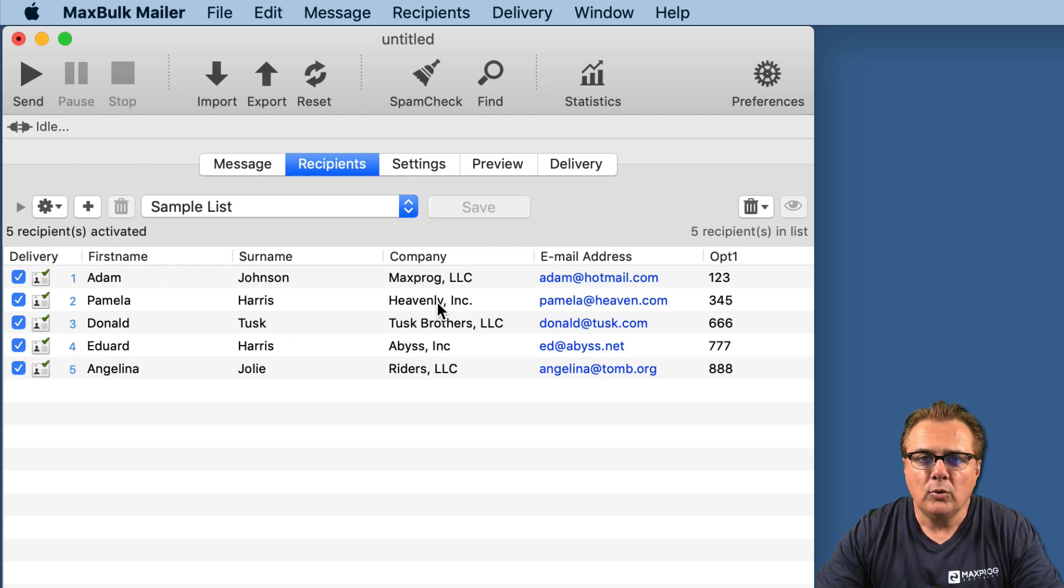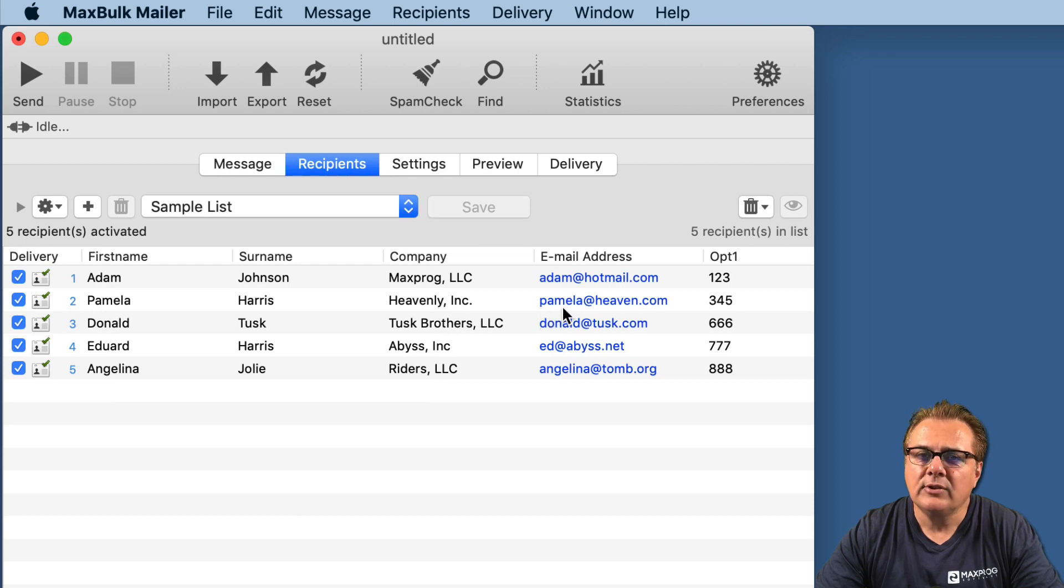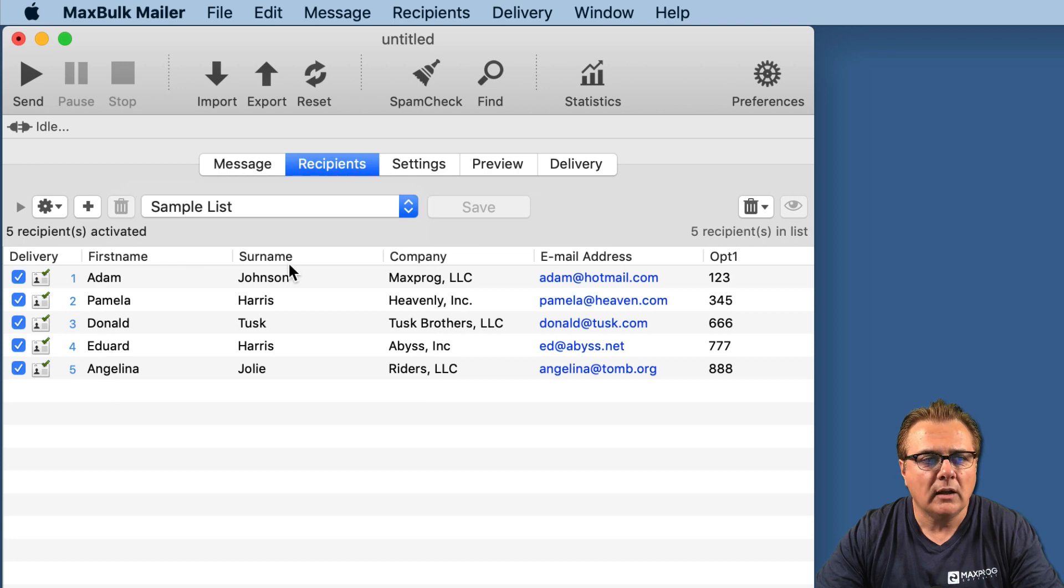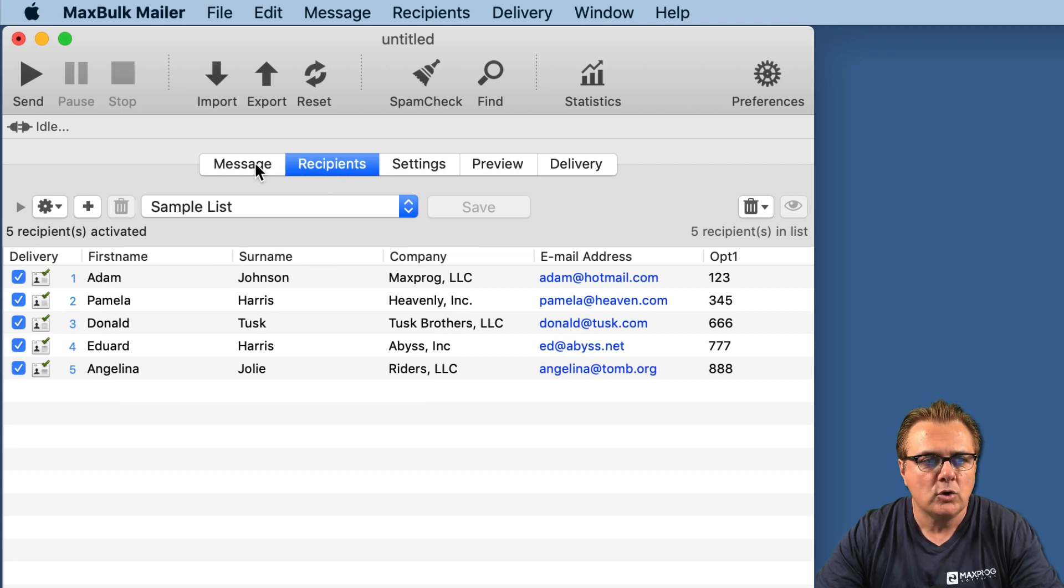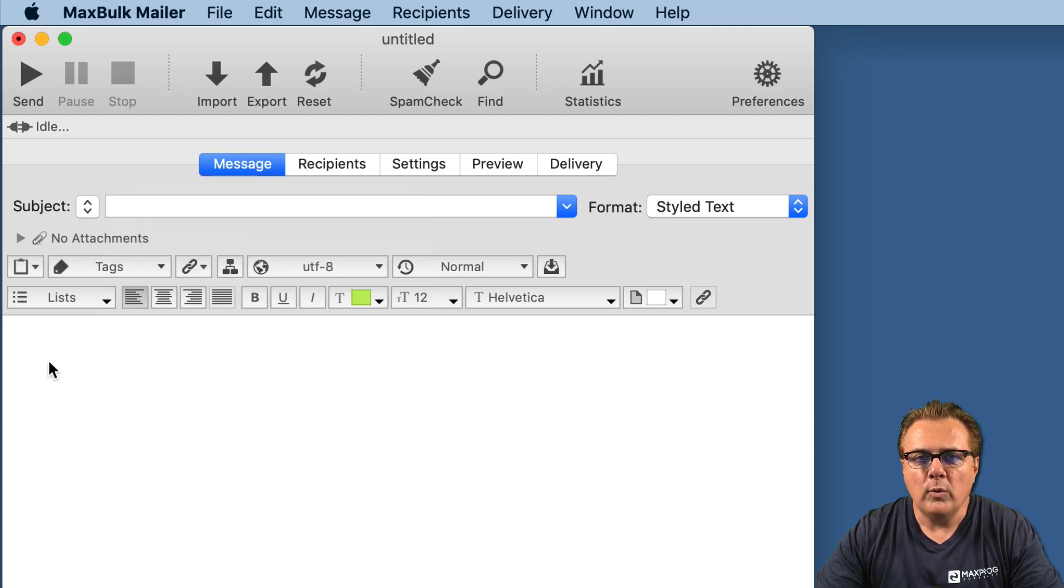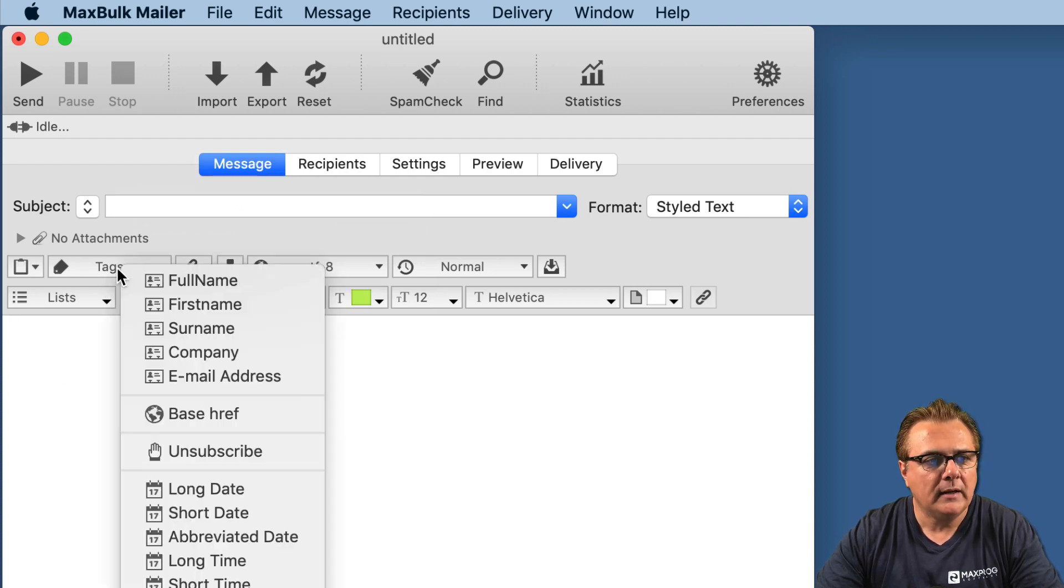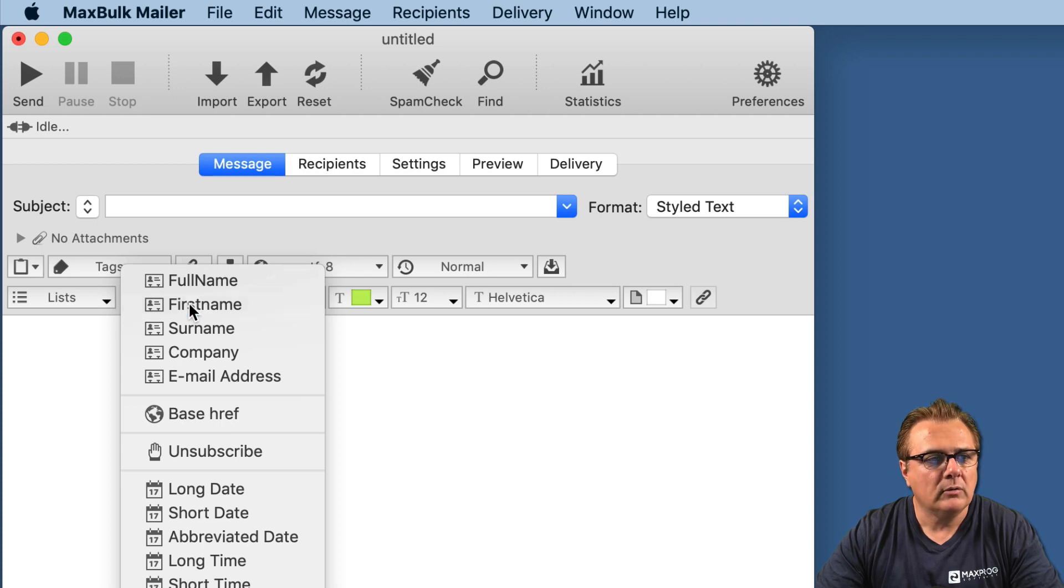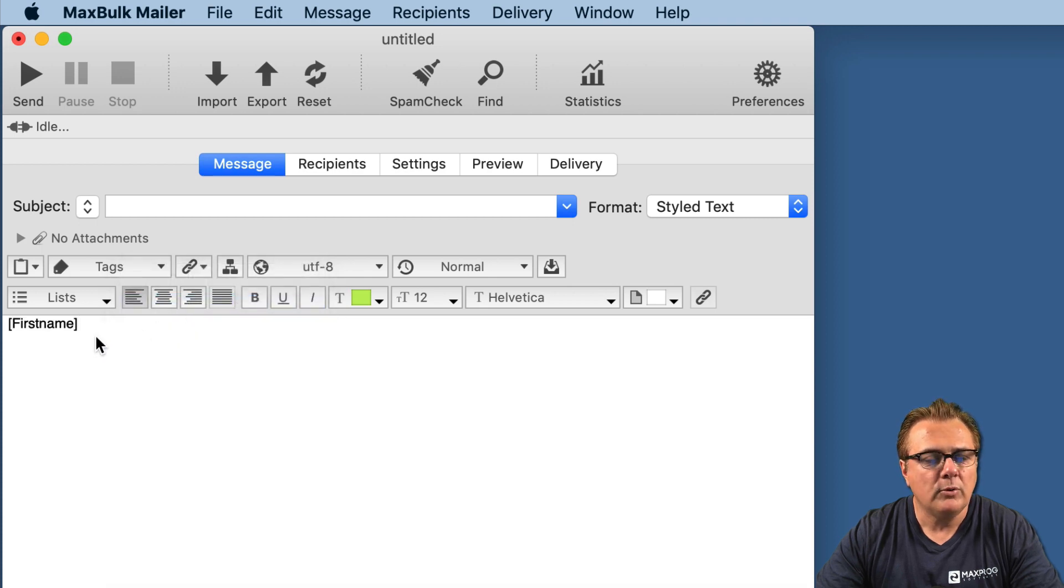Those column names are exactly the same as the tags you can use inside your message. So if you want to insert first name into your message, you have to use the first name tag. So we go back to the message panel and then we can select first name from the tag pull-down menu.